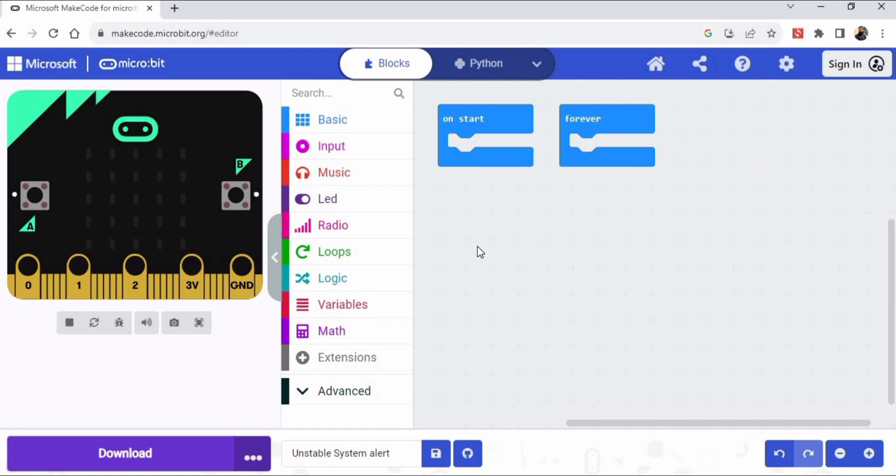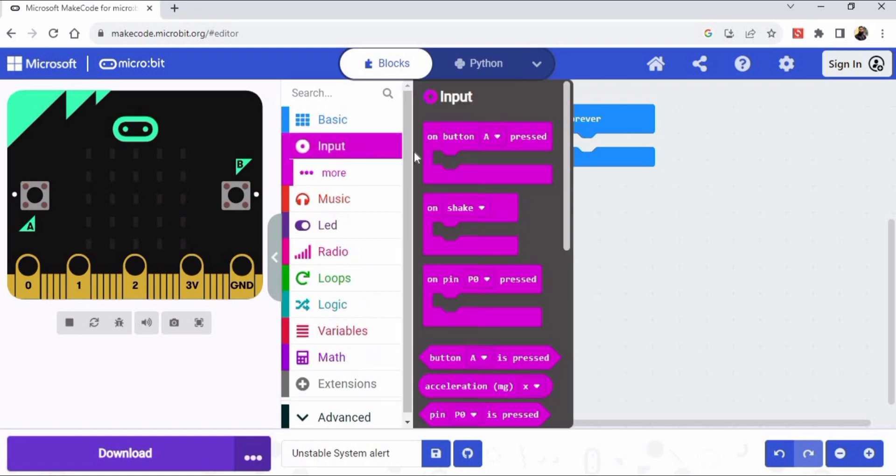So this is our micro:bit, okay, and you can see currently I am shaking it by using the mouse but it's not working. So first we have to click on this input button, and here we need this on shake block.